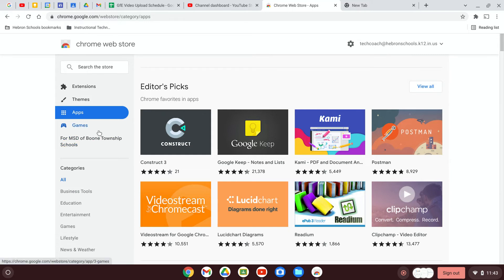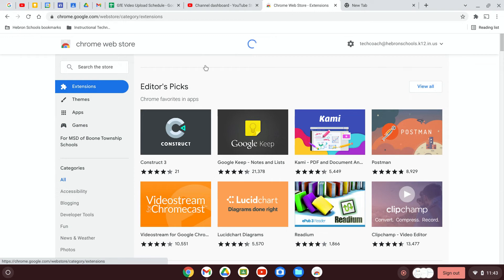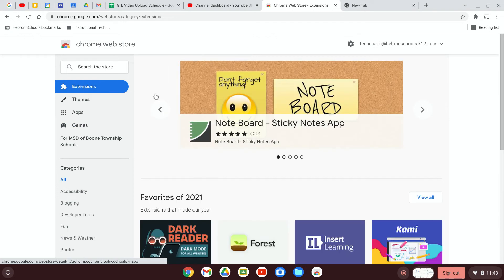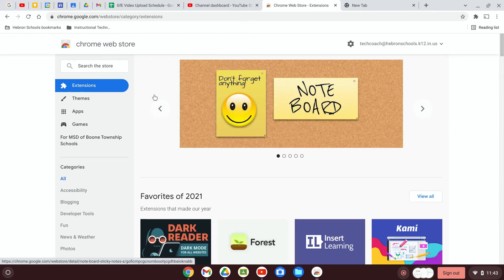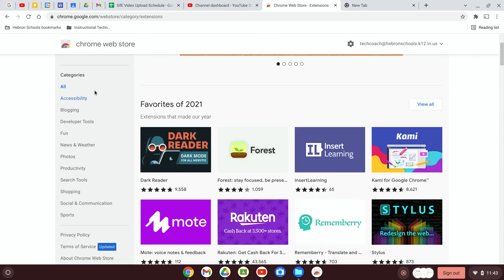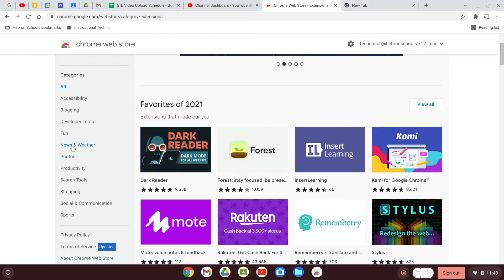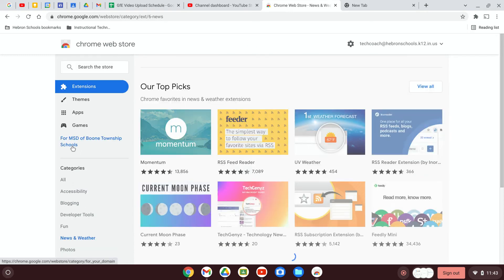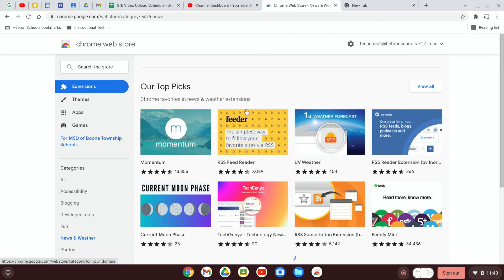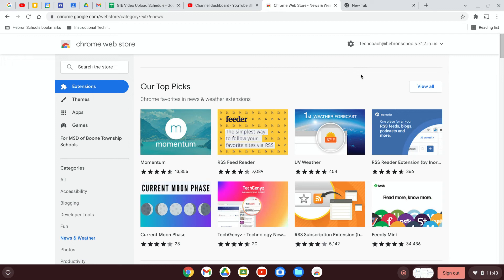So let's say we're looking for an extension for Chrome. And there's some categories on the left. Maybe we want to add an extension that helps us talk about the weather so we know if we're going to have an e-learning day in the near future. So you can click on that category. And there are a bunch of different extensions you can add.